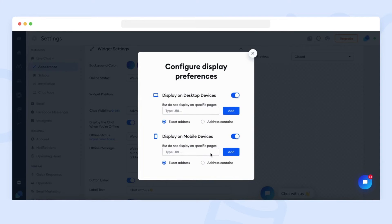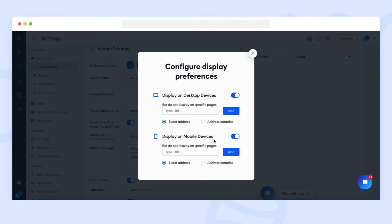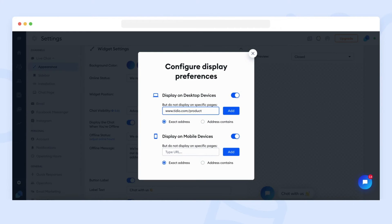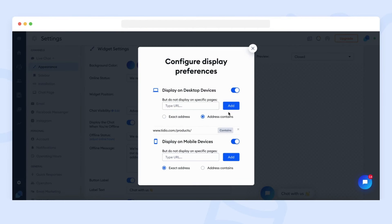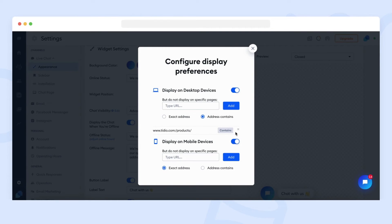You can also choose the advanced option where you can specify the pages of your website where Tidio chat widget will not be displayed. For example, if you don't want to display it on all the product pages, you can type in the link that contains the product pages. For example, www.tidio.com slash products slash and set it to address contains.